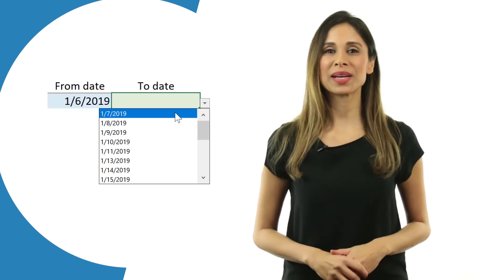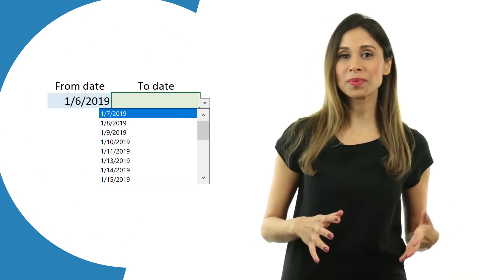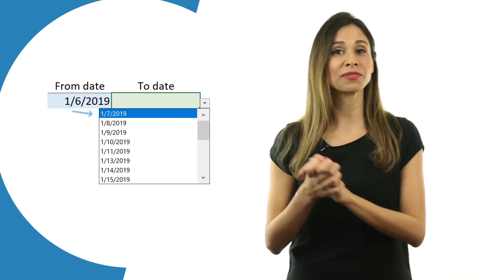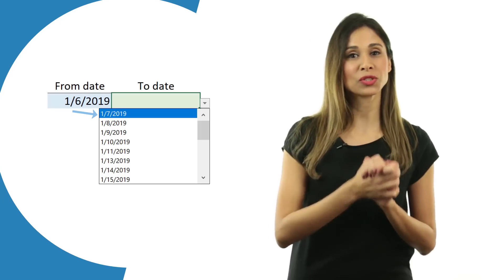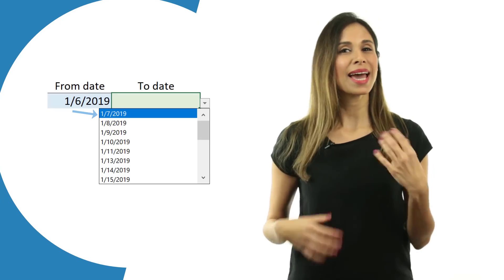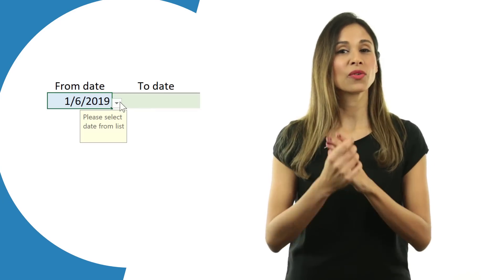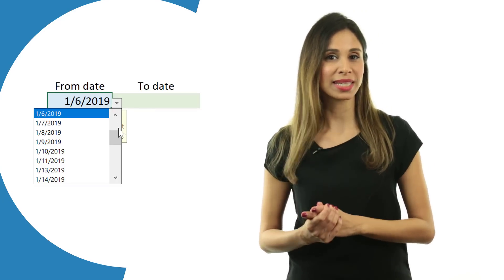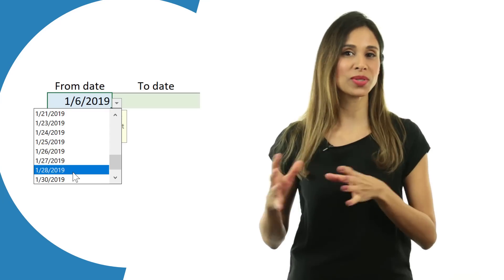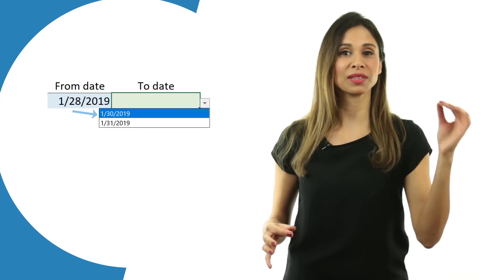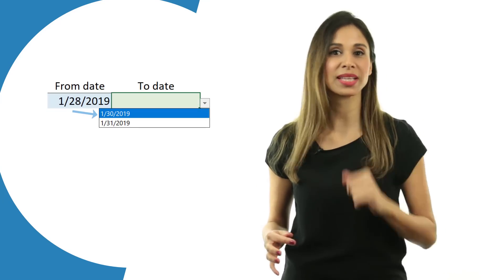Now how about using an Excel formula instead? Also how about designing a dropdown for the from date and the to date and creating it in a way where the to date only shows the dates that fall after the from date you selected.